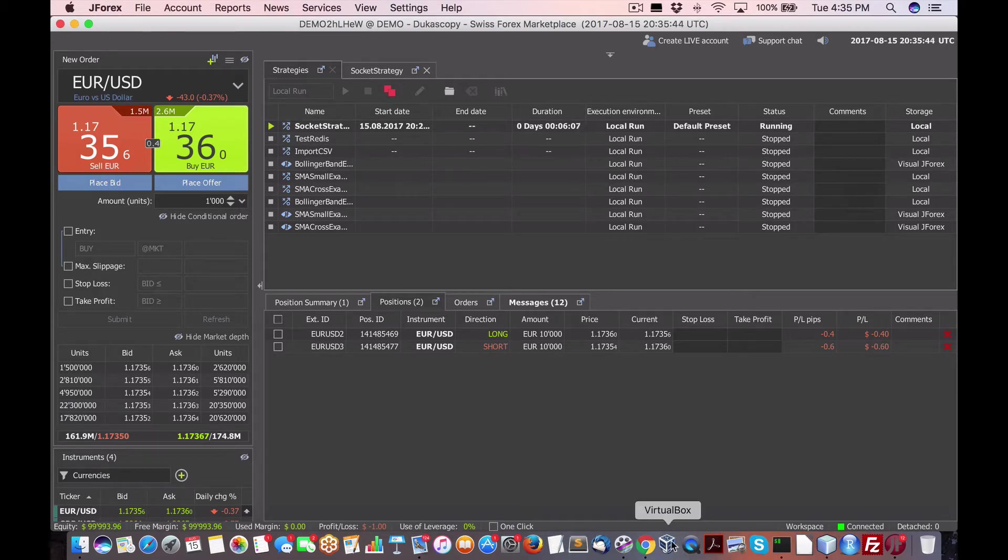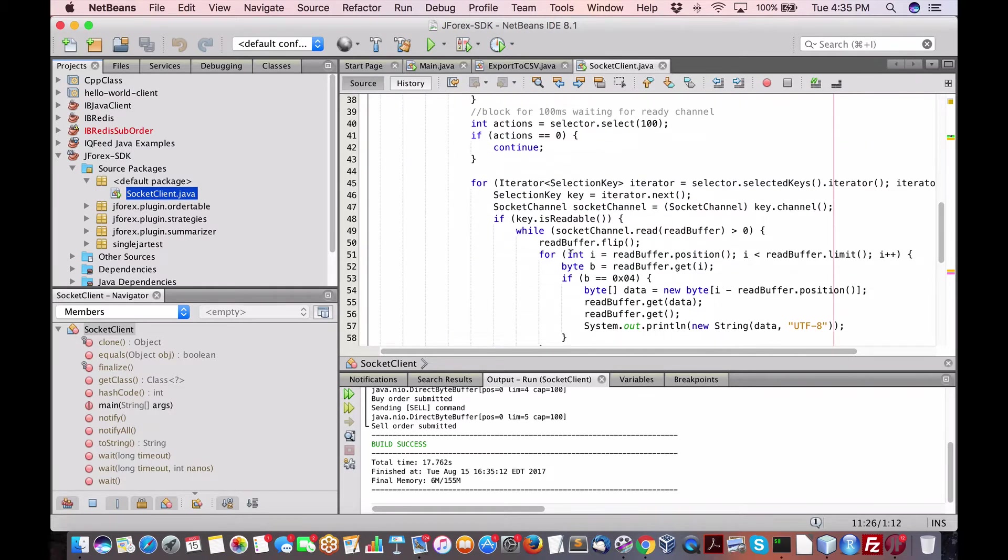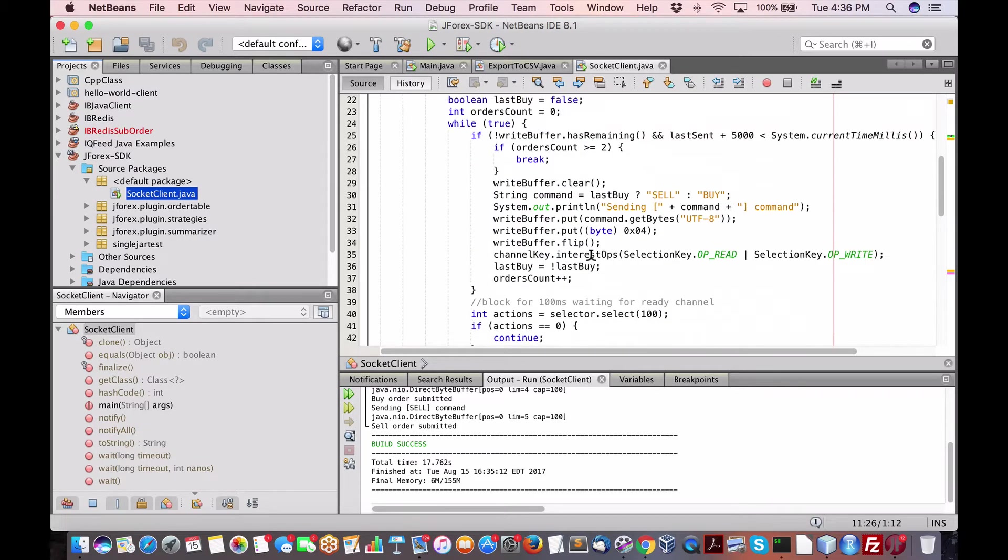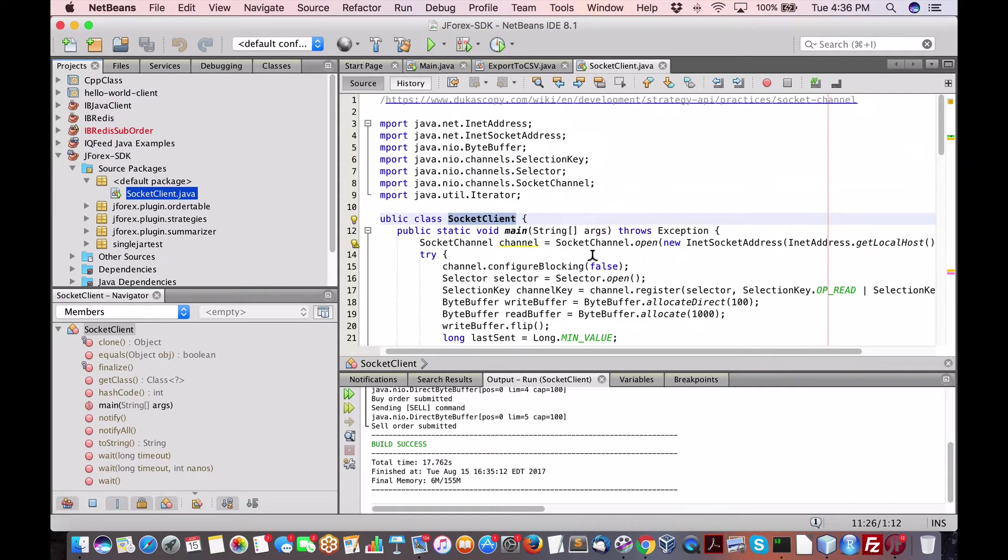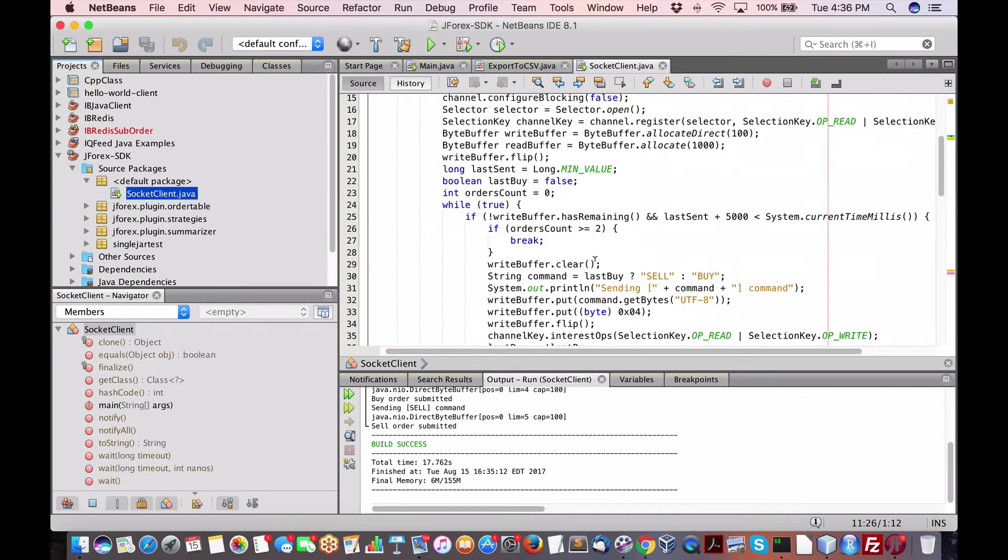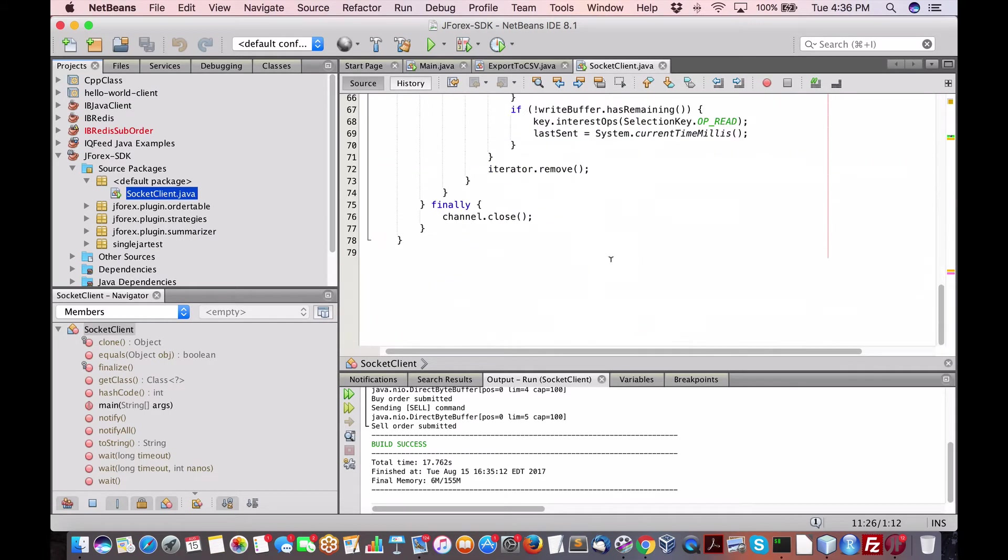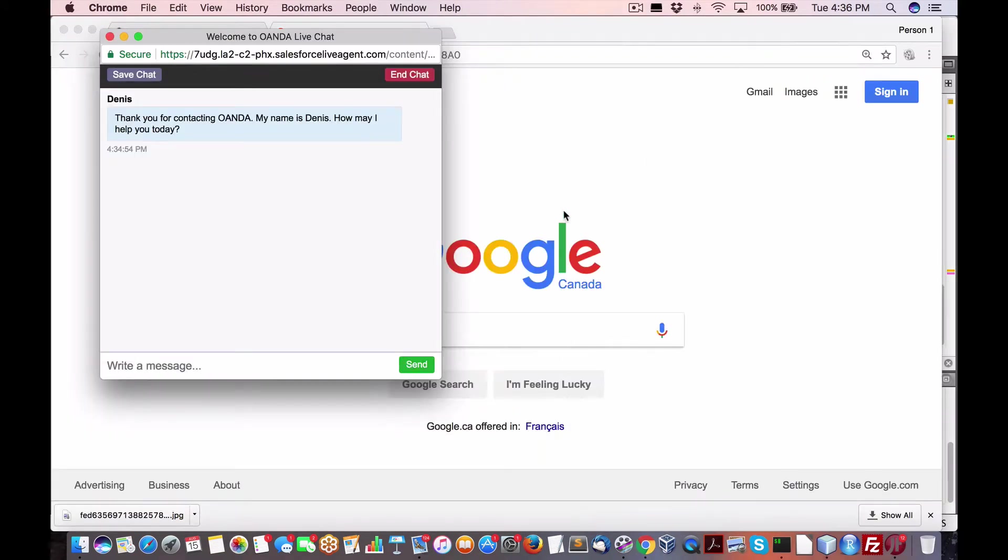But what I would recommend is to do exactly what I'm just showing you here. To use the NetBeans and create your Java classes or programs within NetBeans and have it connect into J4X. So, again, this is using sockets. It's probably the most, the easiest or the most convenient. So, let's see how our, oh, we are now connected. All right, later.